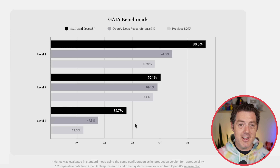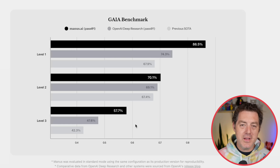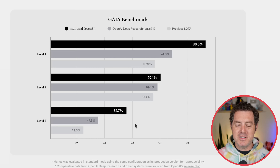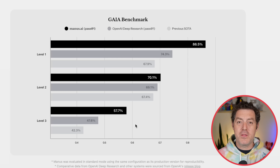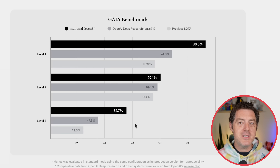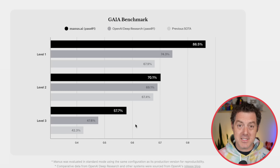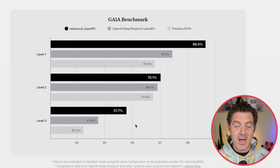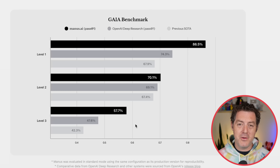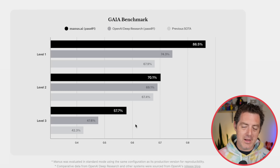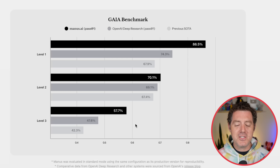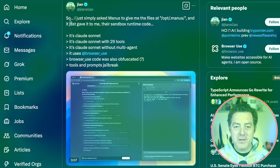I find it very interesting that it's only comparing against deep research, because it is so much more than just deep research — it has its own environment, its ability to code and execute code. It can browse the web similar to deep research, and just so much more.